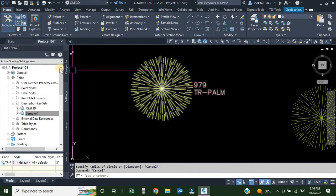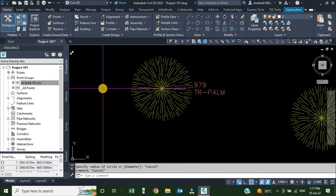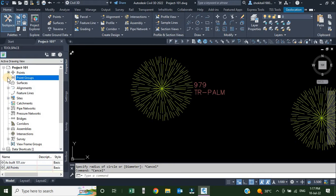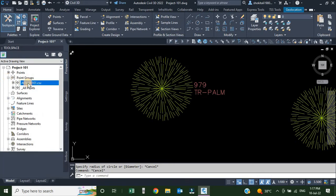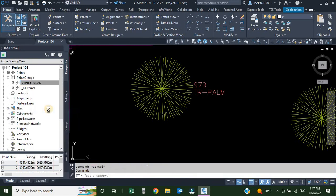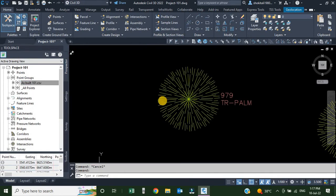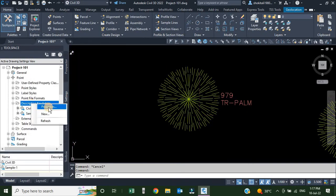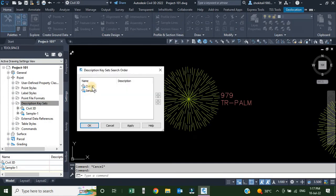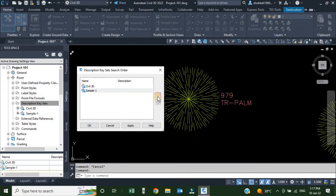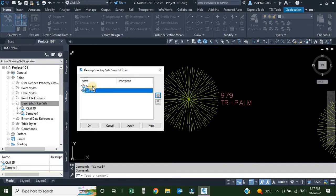There are no changes visible in the drawing yet. Going to the Prospector to apply description keys — I'll expand the point group, select our point group, right-click and choose Apply Description Key. We applied it but can't see any changes. The reason is that in the description key set properties, Civil 3D's default set is listed first, and whichever set is at the top takes control. I need to select sample-1 and use the arrows to move it to the top, so that Civil 3D becomes the second. Now sample-1 has control.